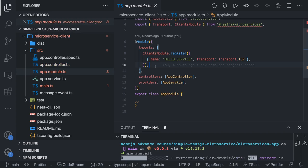Now let's see how this works. We run both applications.